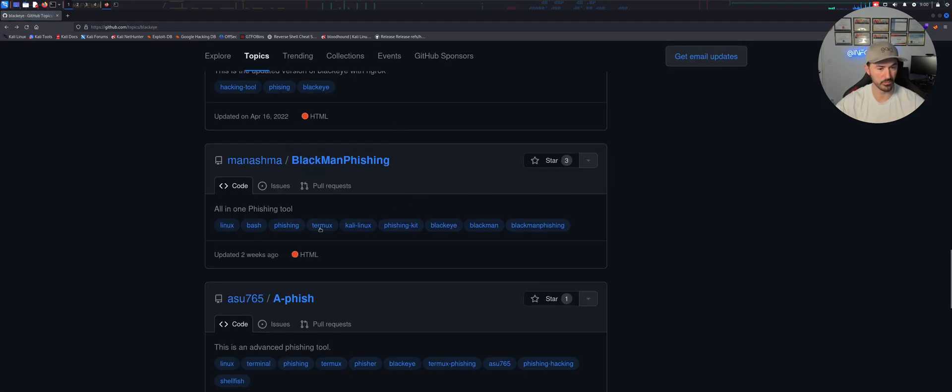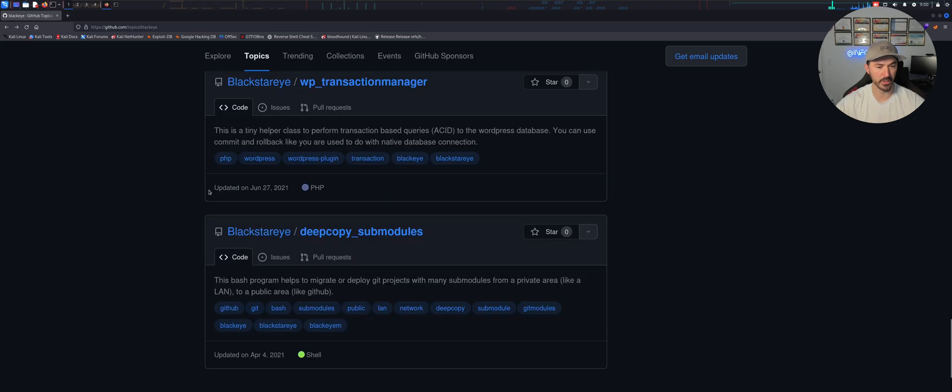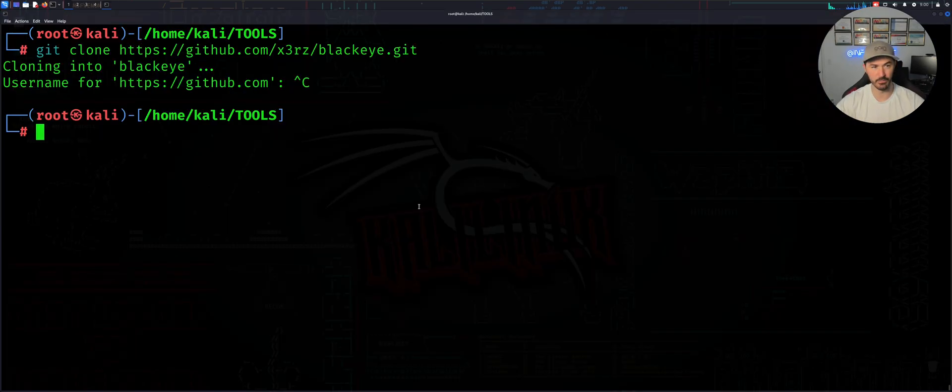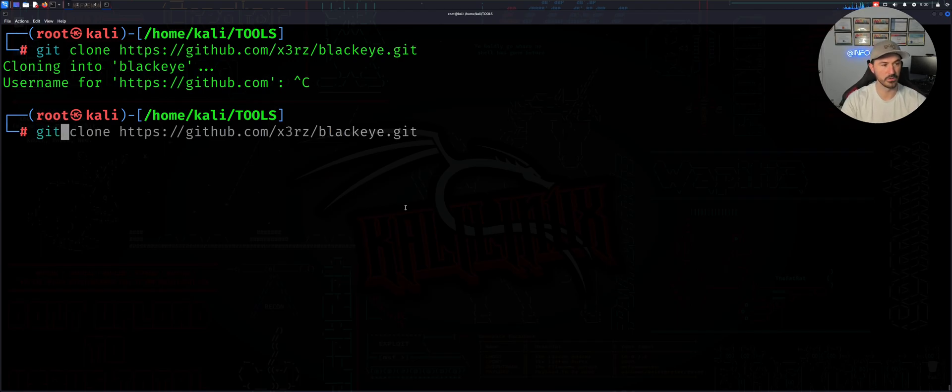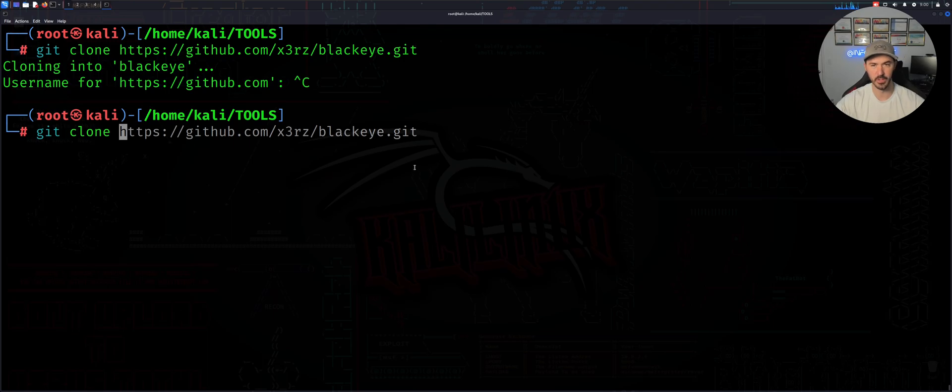But anyhow, you guys get the gist. I'm just gonna, I don't want to blab on. So just do git clone, git clone, and then whatever the URL is for the repository, and then you can just go ahead and pull it down from GitHub.